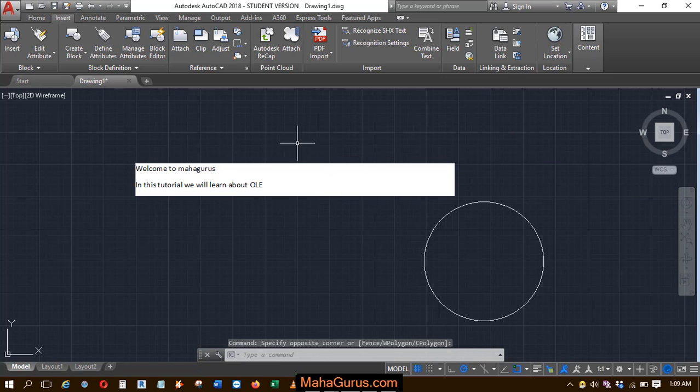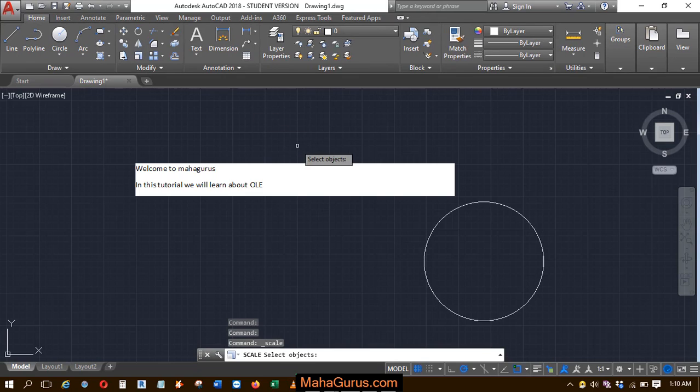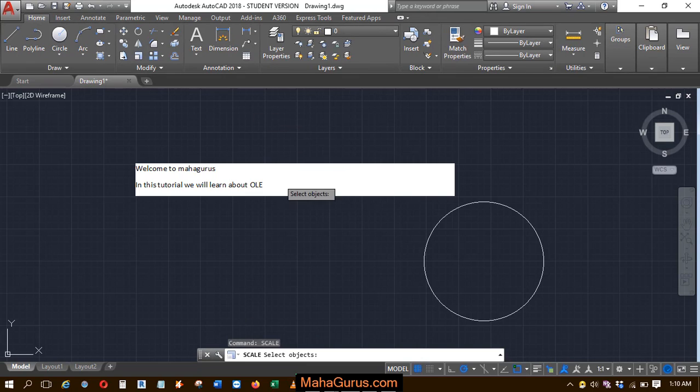So to scale the OLE object, you can use the normal scale command. To use it, just click on this home button. And here you will have in this modify group the scale command. Just click on that, or you can use the command SCA, then Enter.